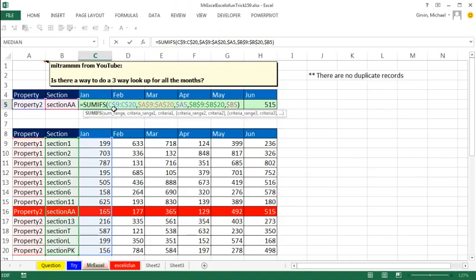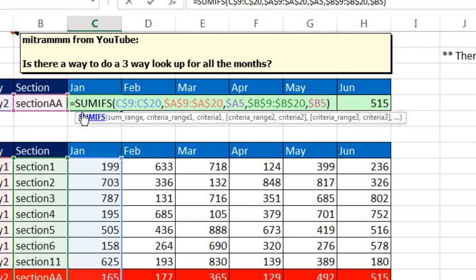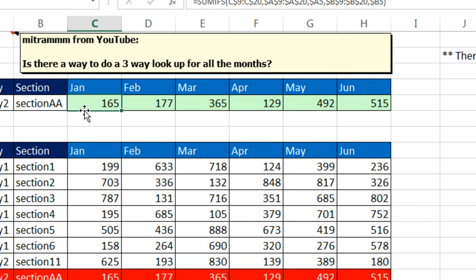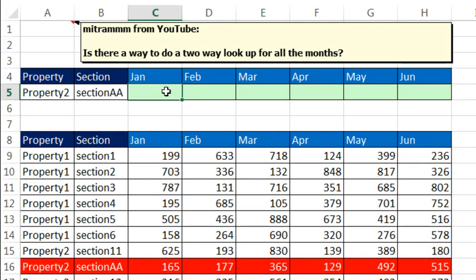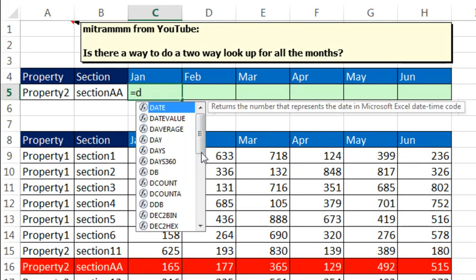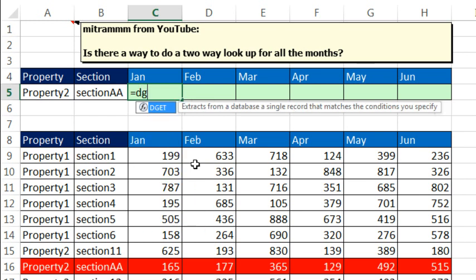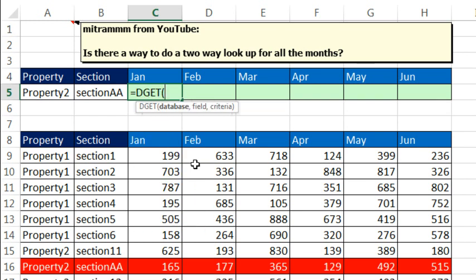Thanks, MrExcel. Hey, SUMIFS to do this lookup when there's no duplicates, I love it. I also love it because that SUMIFS will be a little bit faster calculating than the lookup method I'm going to use here. Hey, I'm going to go straight for the D functions. D, and I'm going to use the DGet function. That can look something up.